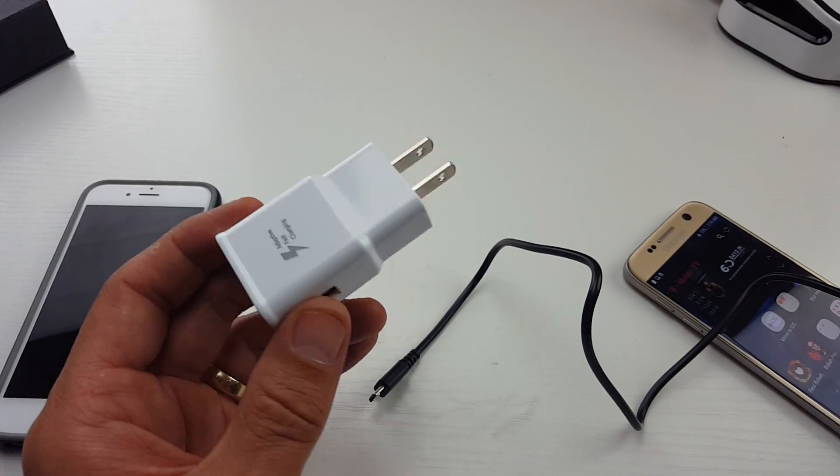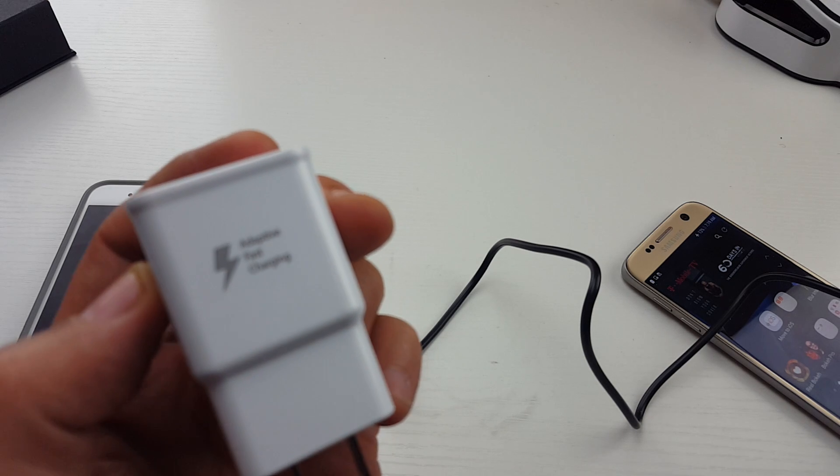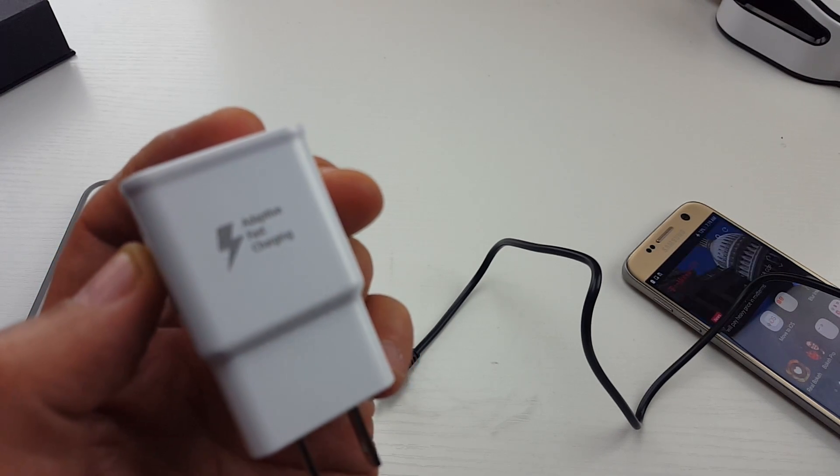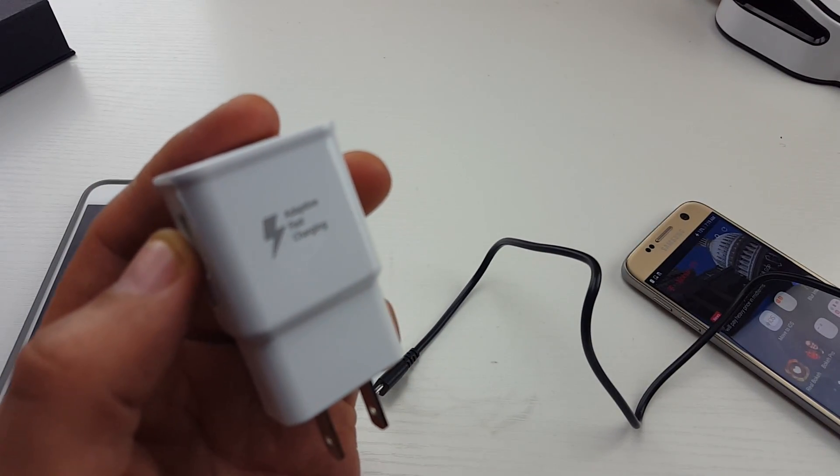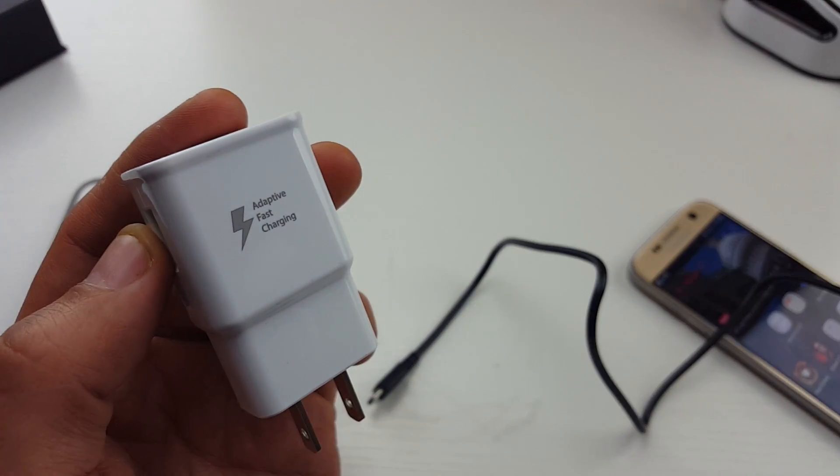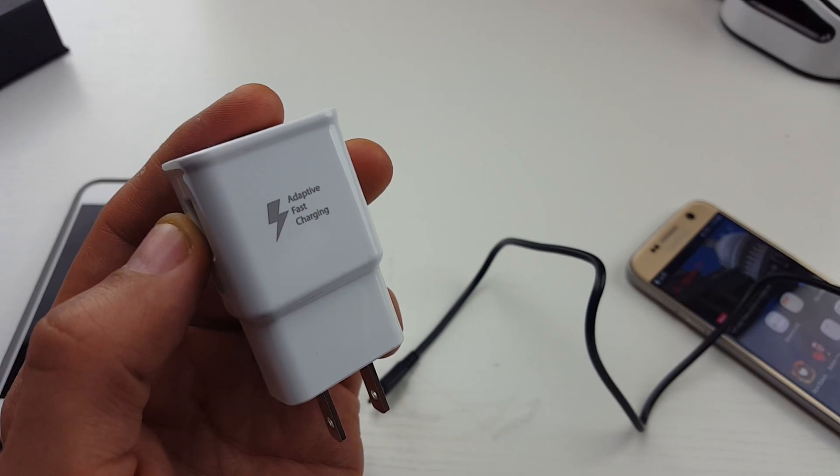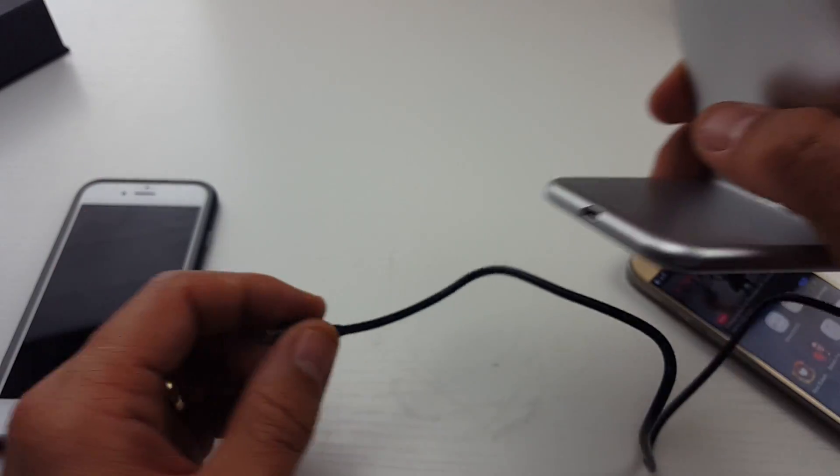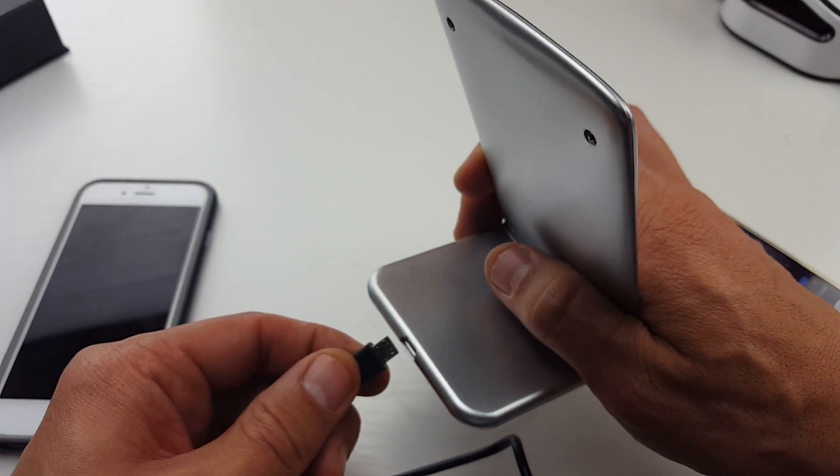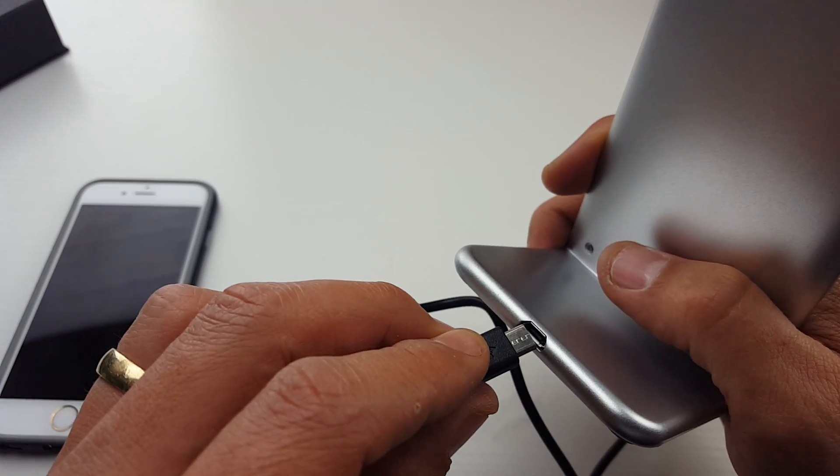So if you do have a phone that you want to be able to fast charge, you do have to have the correct wall adapter. Like this one here is from Samsung, you can see it says adaptive fast charging. You either have to have the fast wireless or the fast charging AC wall adapter.